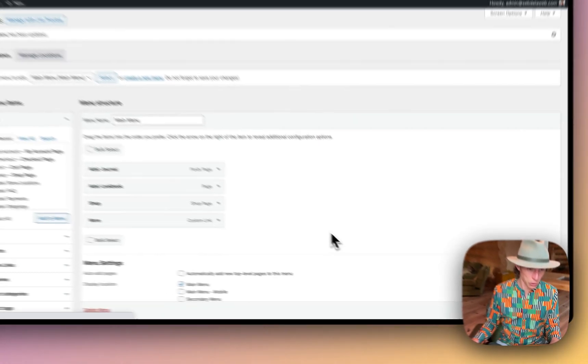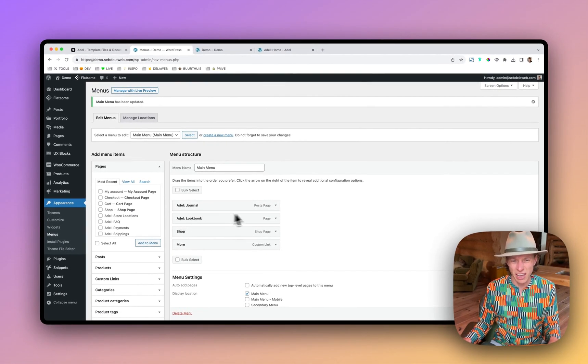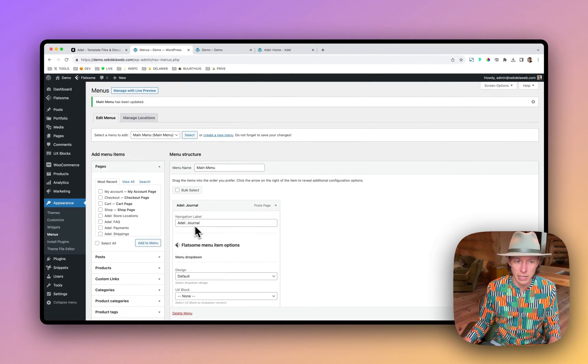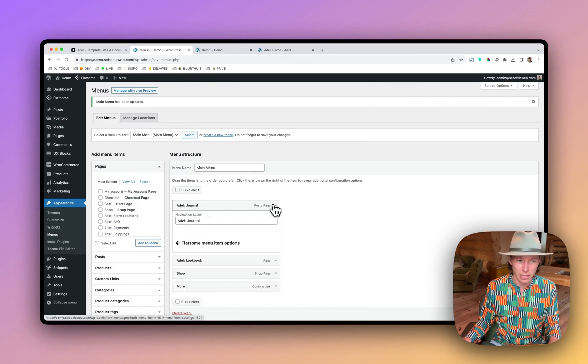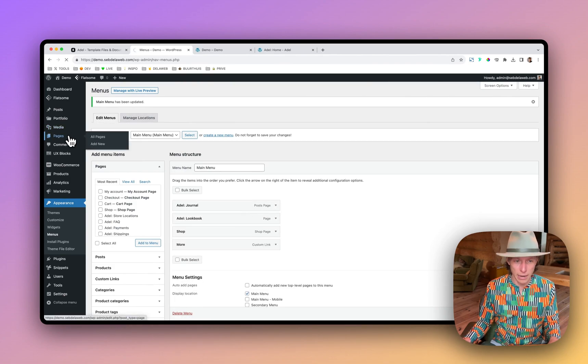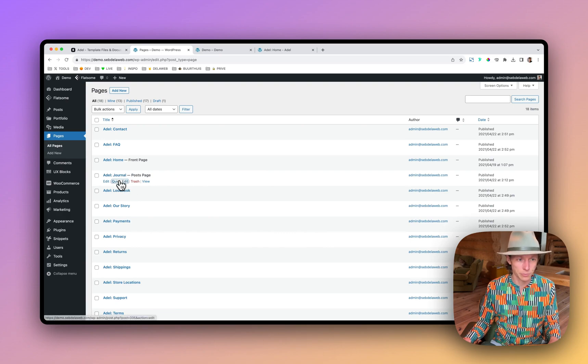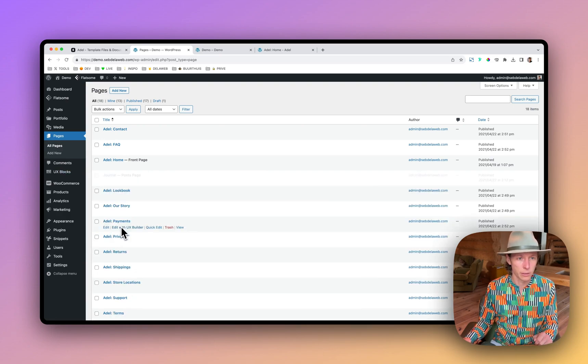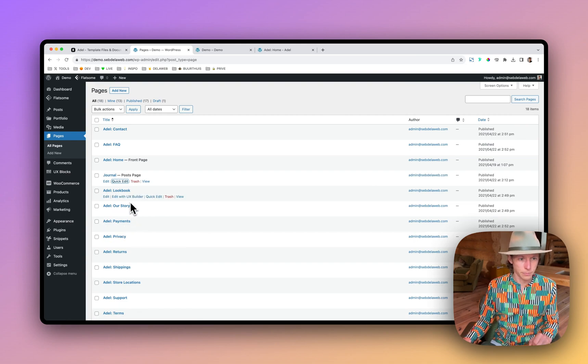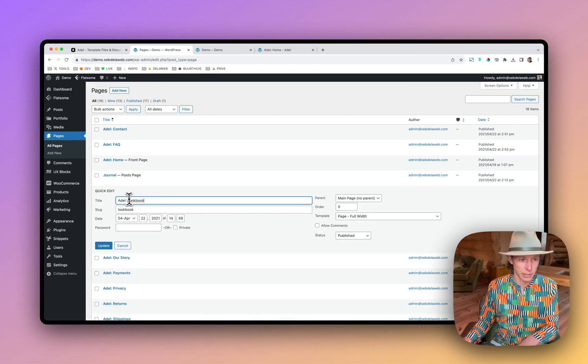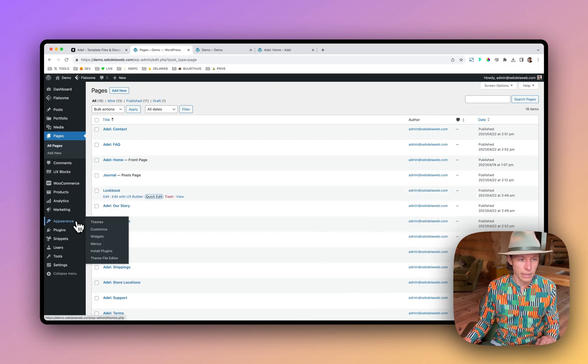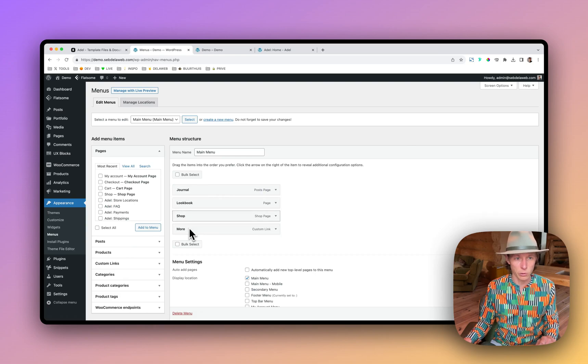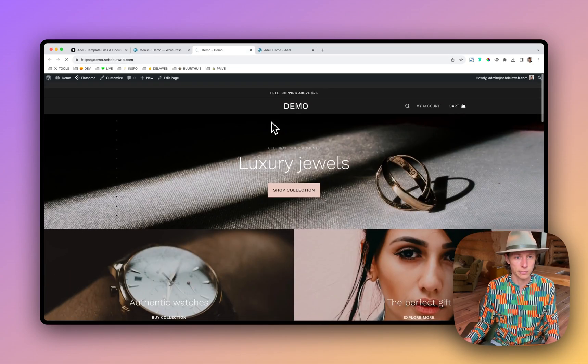And then if you choose to work with one of our pages, I highly recommend not changing the navigation label here, but change it in the actual page section. So we're going to make use of the journal. Take away Adele. And we're going to make use of the lookbook. I take away Adele as well. And now when I go back to appearance menu, it all looks great. Let's refresh.